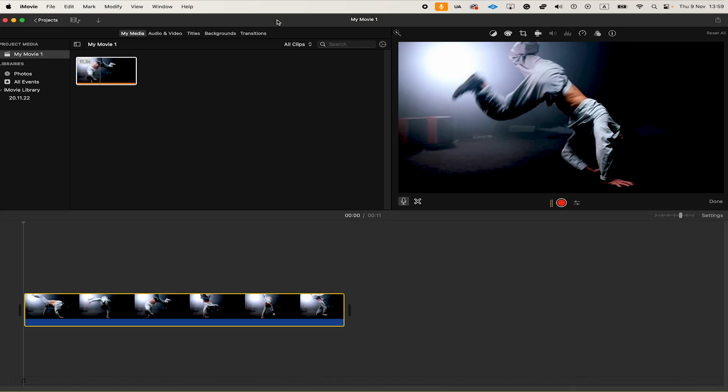How to add your own music to iMovie. I'm first going to show you how to do this on a Mac, then on an iPhone, and lastly on iPad.